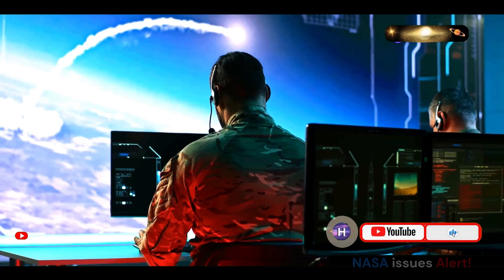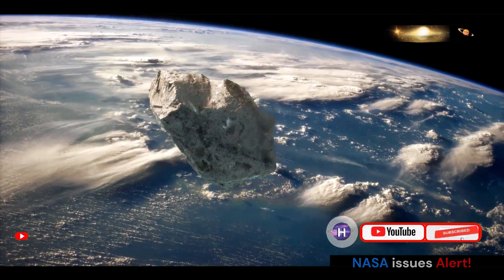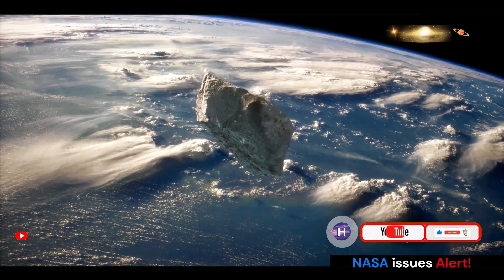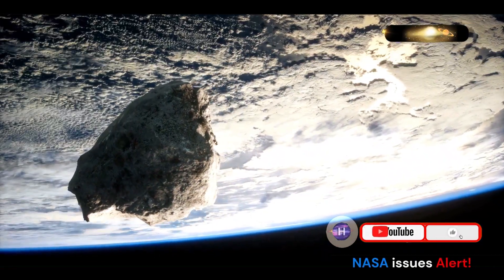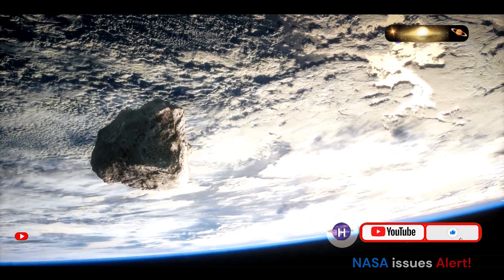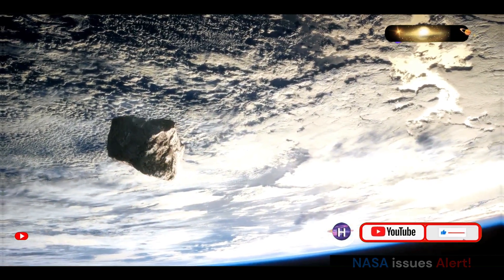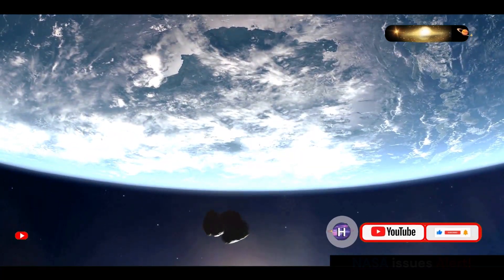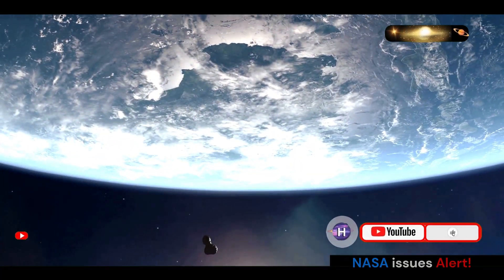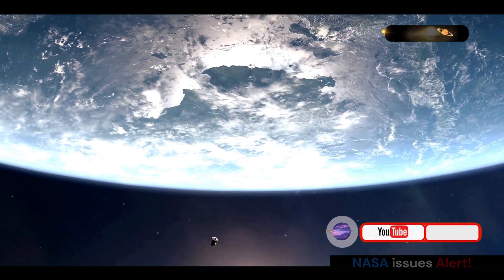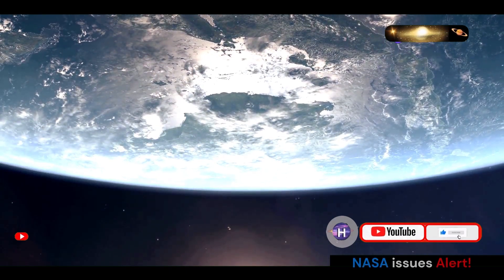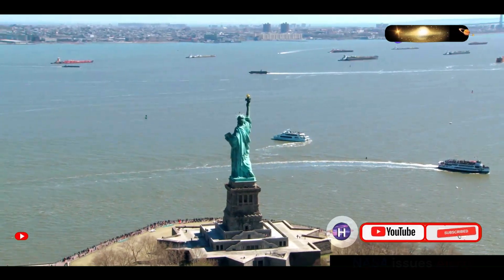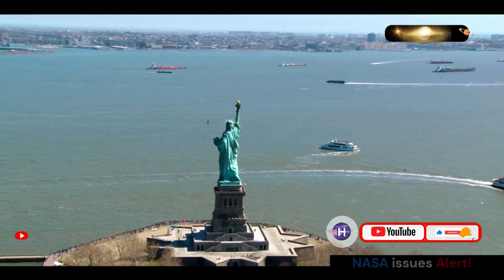This massive space rock, estimated to be the size of a large stadium, made a close approach to our planet. While the news of a stadium-sized asteroid hurtling towards Earth might seem alarming, NASA was quick to reassure the public that there was no immediate danger. Asteroid 2024 ON measures approximately 950 feet in diameter, making it comparable in size to a sports stadium.